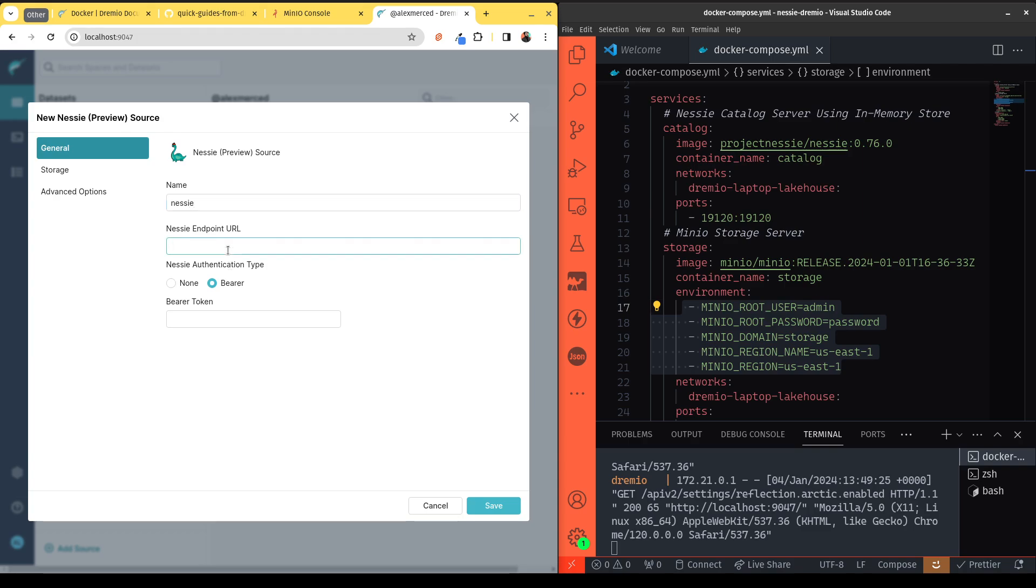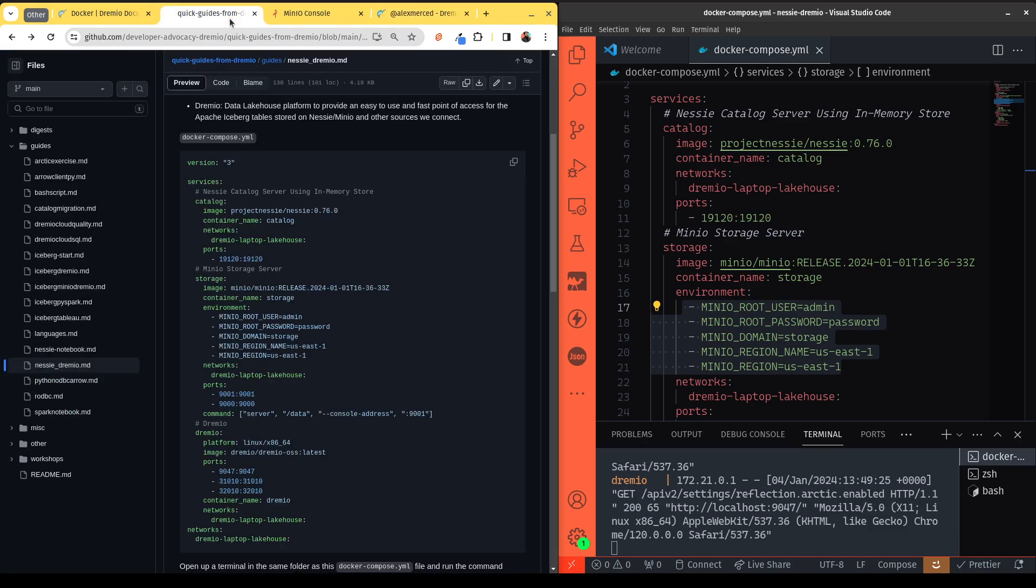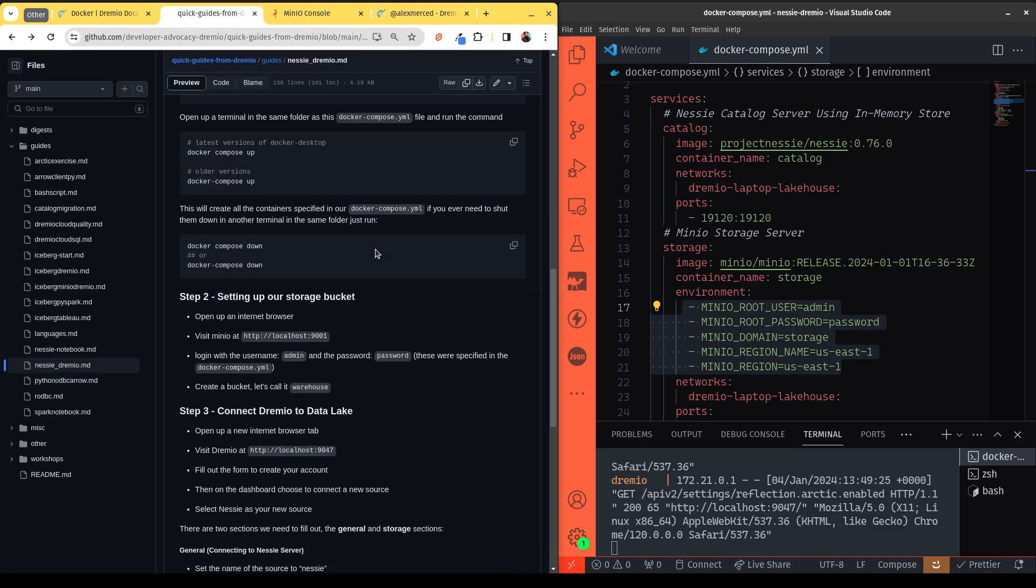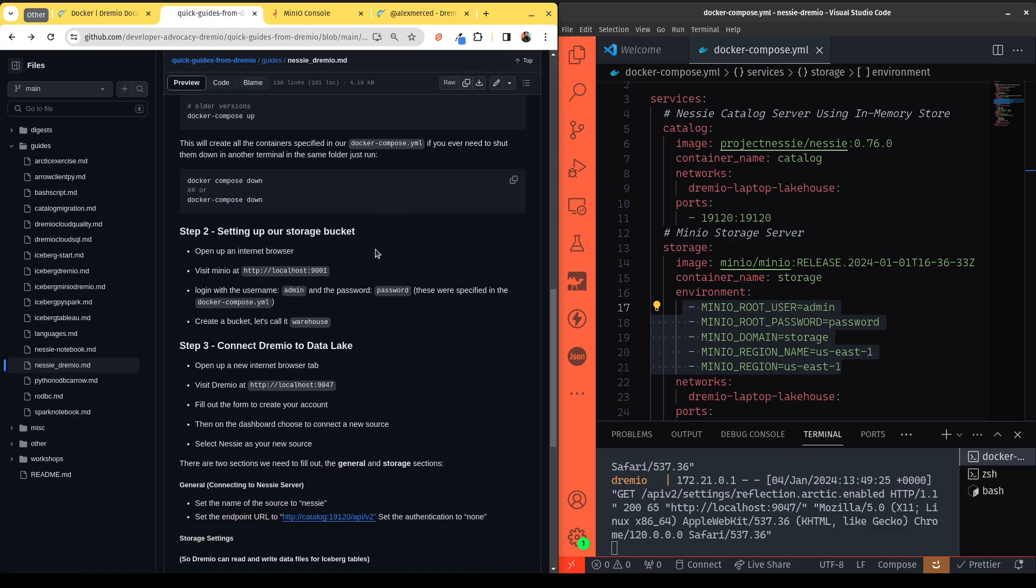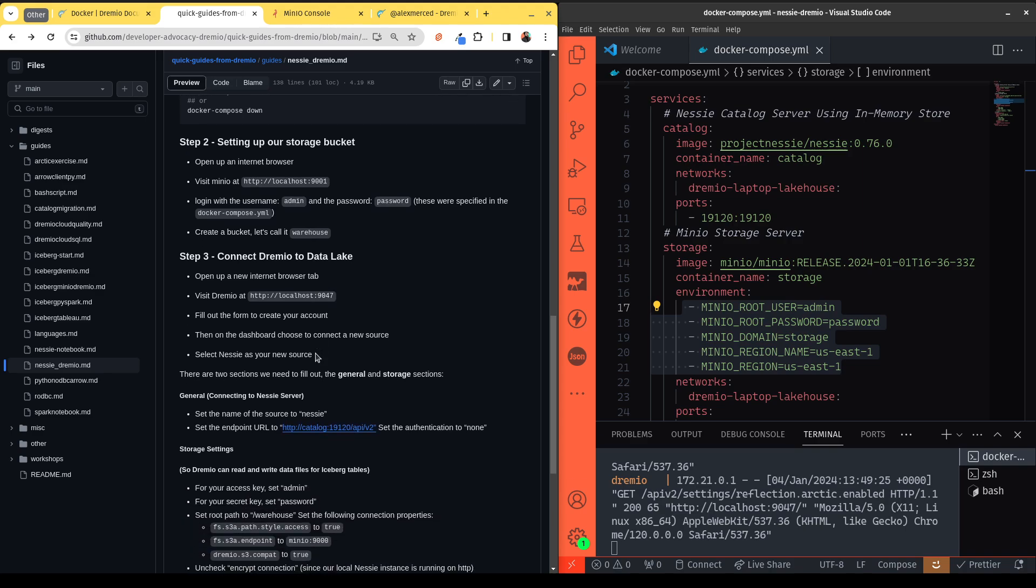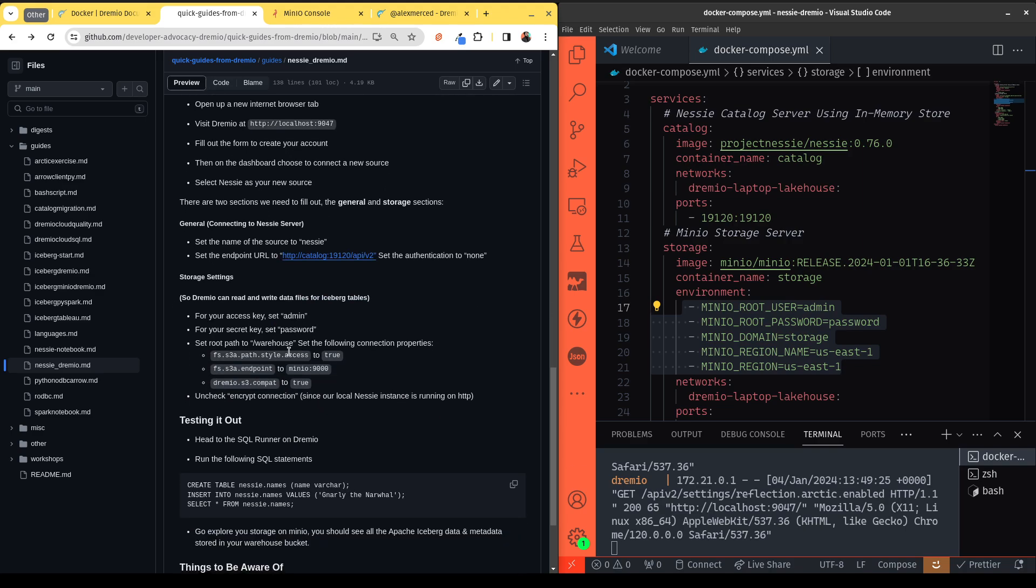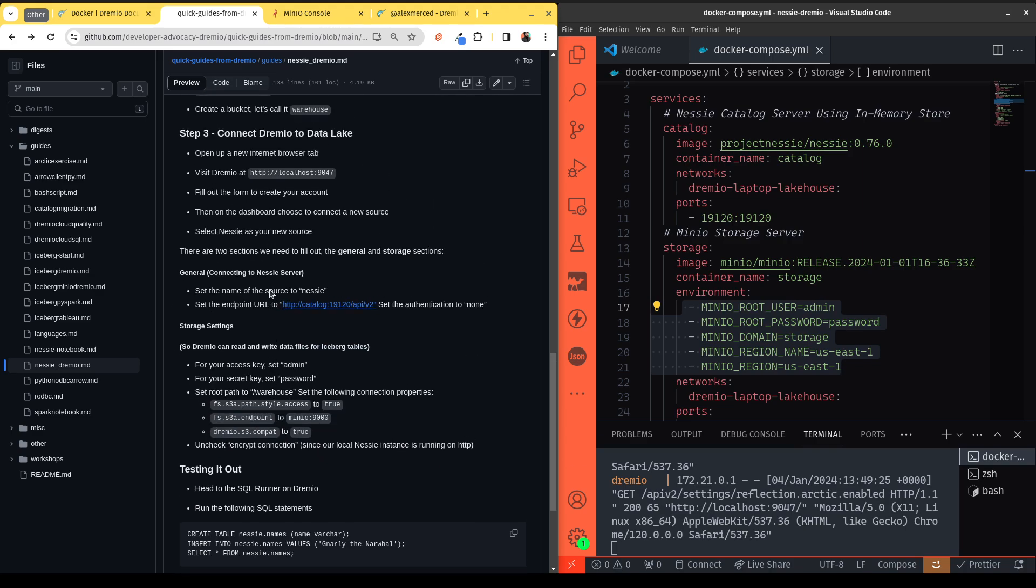The Nessie endpoint is going to be, again I'll refer to the guide—the link is in the video description. So in here, basically, our storage here, so we're going to connect the Dremio lakehouse right here. And here we go. So basically, this will be the URL for Nessie.